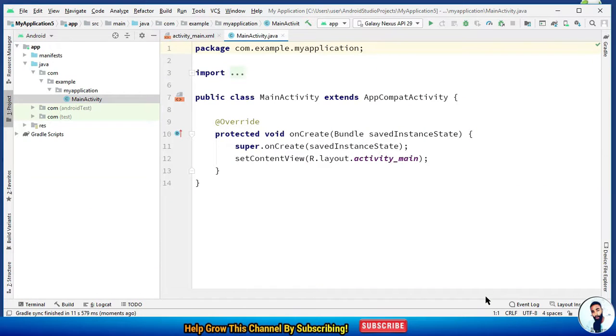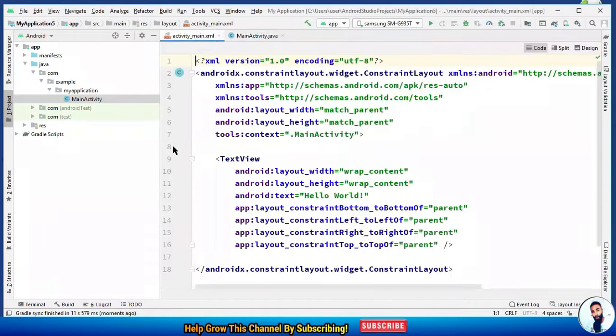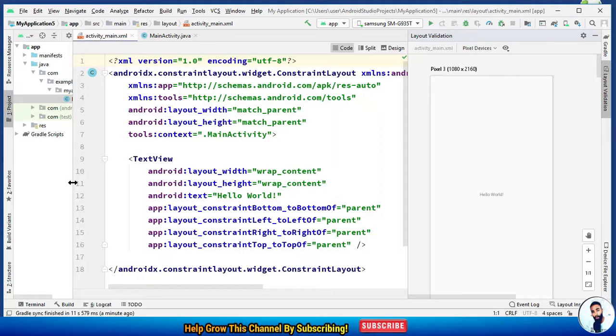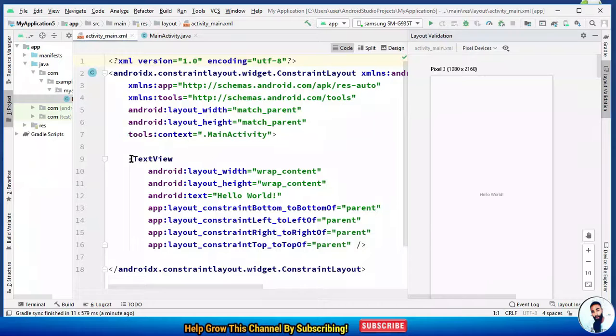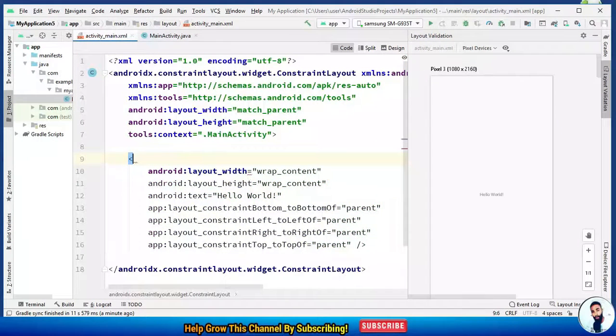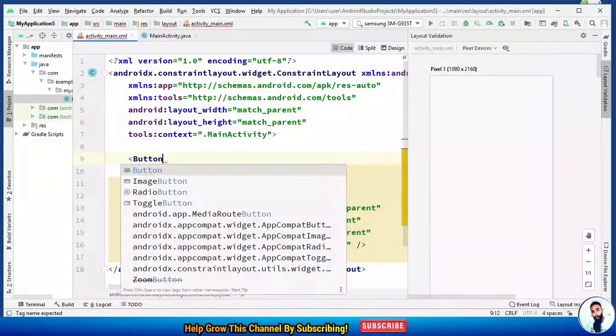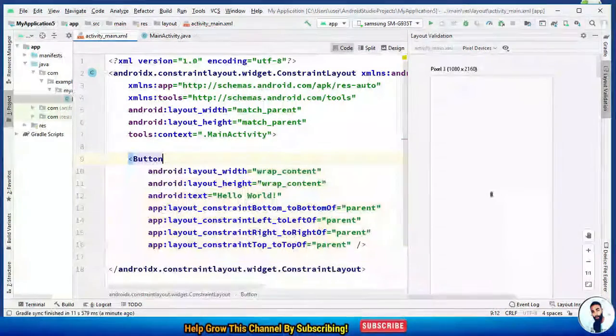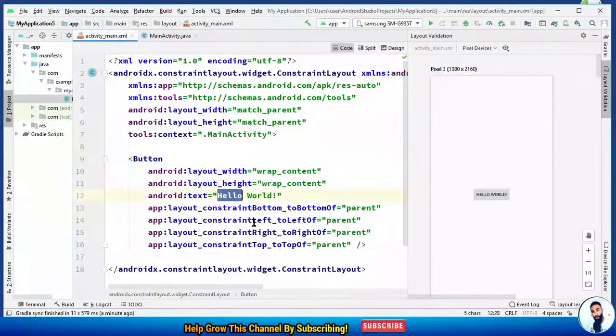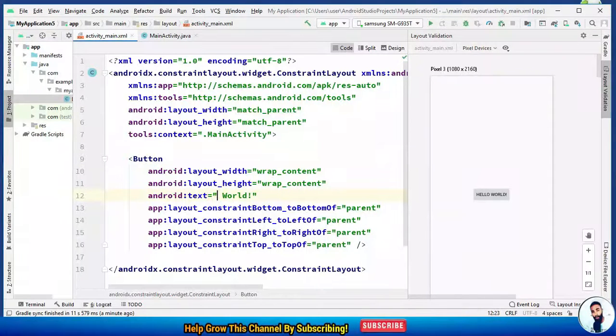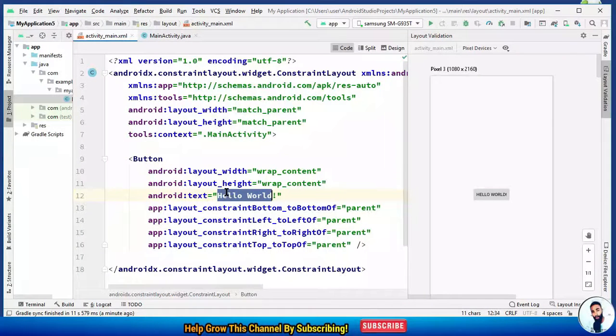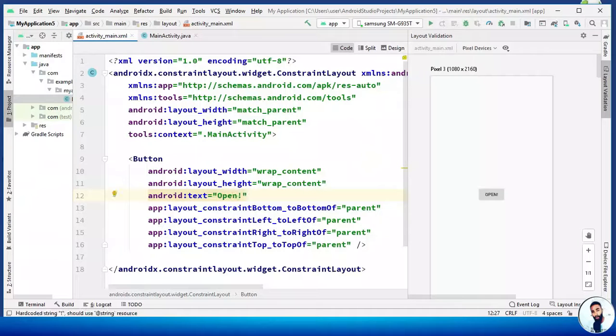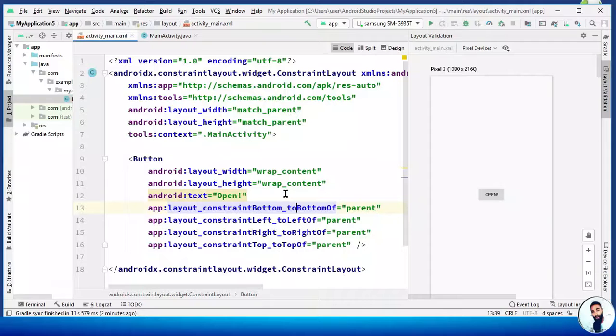Open up the activity_main.xml. Right here, we need a button that will be clicked to navigate to the next activity. I just have to change this TextView, wipe it off. I'm gonna do button. Cool. For the text, let's change it to open. Having done this, let's create a new activity.